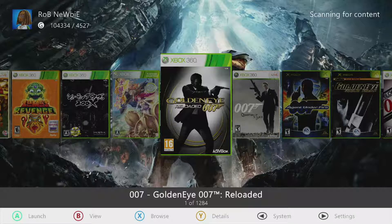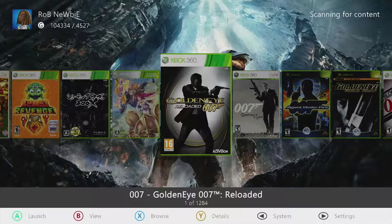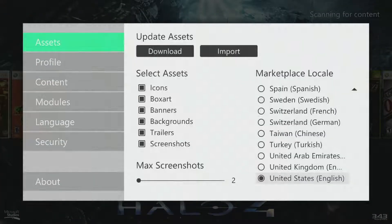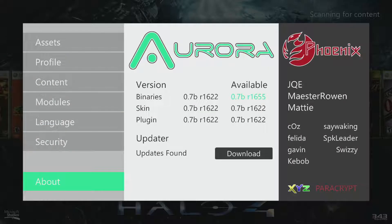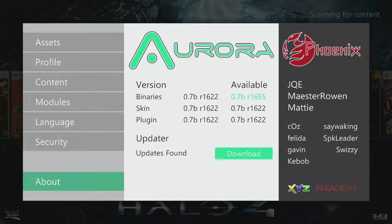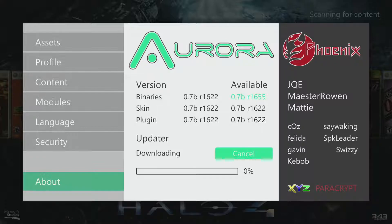When you get that prompt, what you'll need to do is press the Start button on your Xbox 360 controller, go down to About, and if you go over you can download the latest update there.